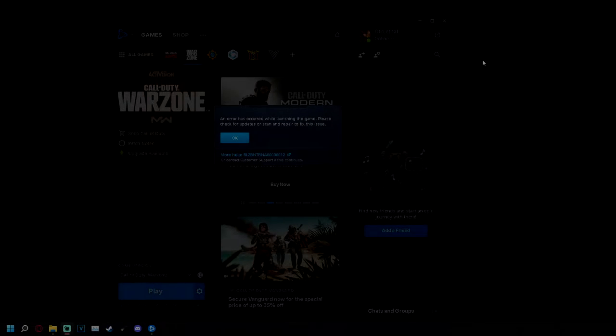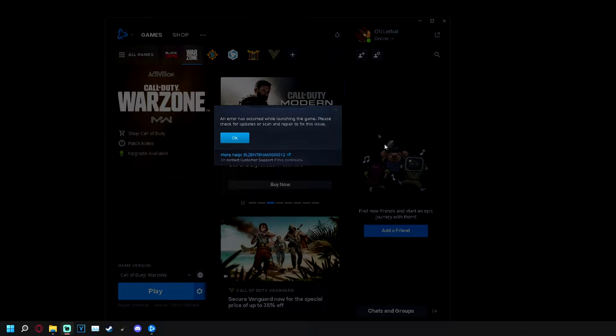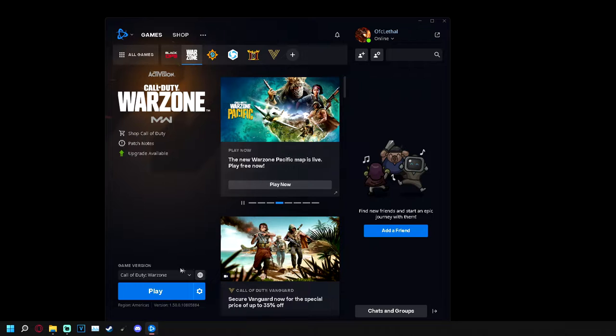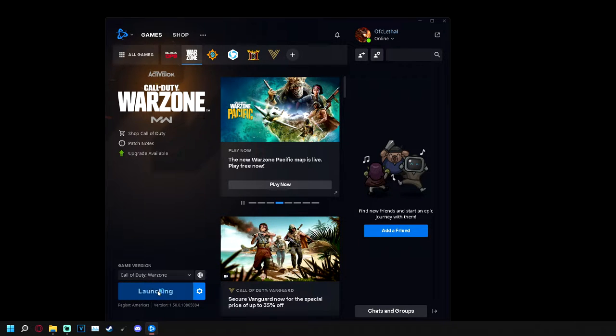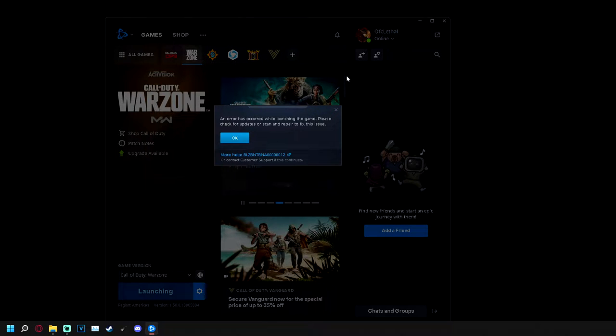Yo, what's going on guys, Ryan here. Today I'm gonna be showing you guys how to fix this error code right here with Warzone. Obviously it's broken like Warzone always is, so when you hit play on the battle.net launcher, it's gonna show you this error right here.